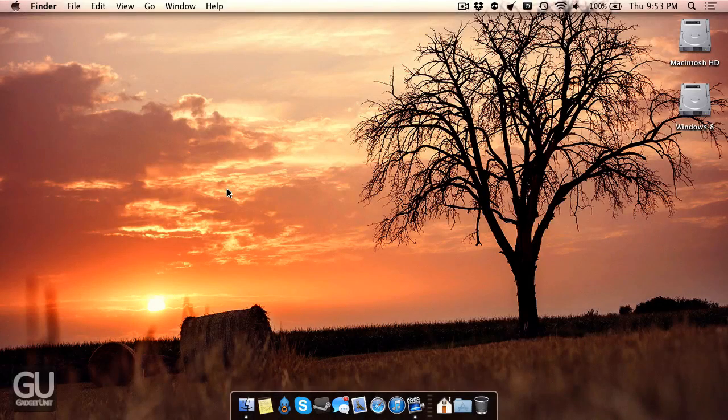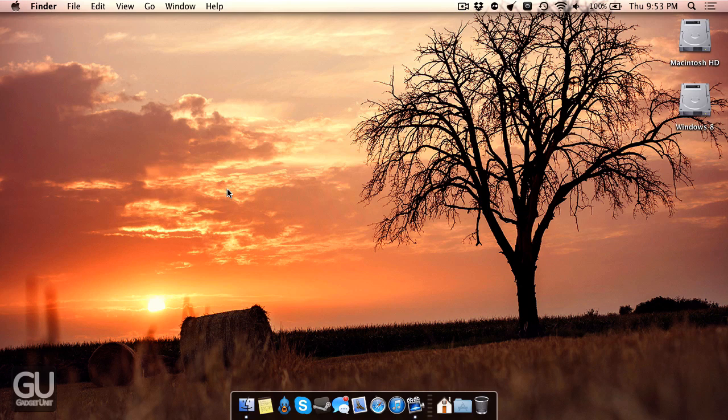Hello everybody, it's Brian for GadgetUnit.com and today I just wanted to give you guys a quick tour of my MacBook Air. I've had this computer since about late August of this year. I got it to replace my iPad 2 and I've been loving it ever since.